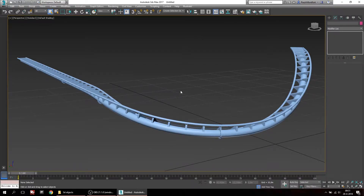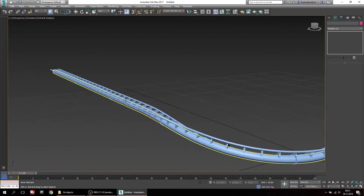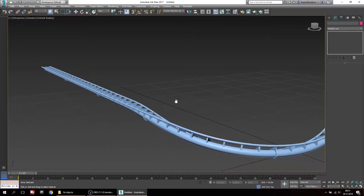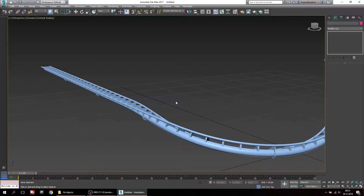Hello, today I'm going to show you how to add materials to your track that you created with my plugin for 3ds Max. We'll start off with creating some materials that we'll be using.